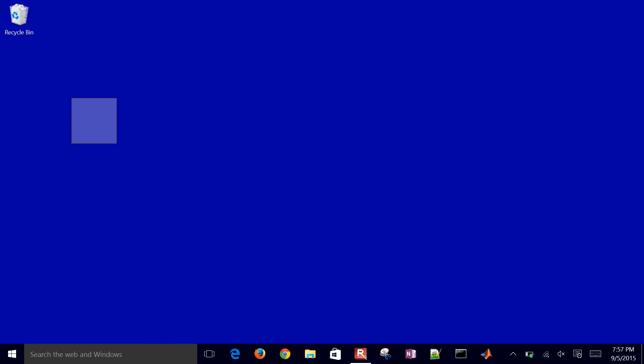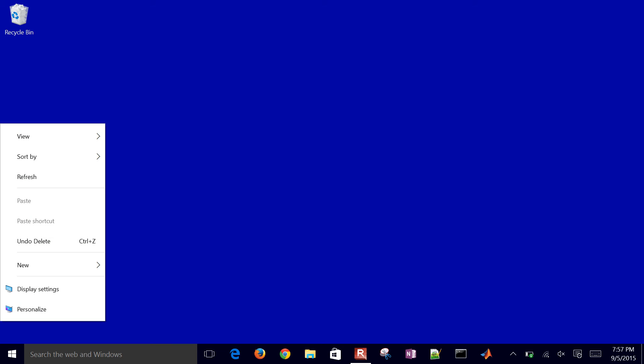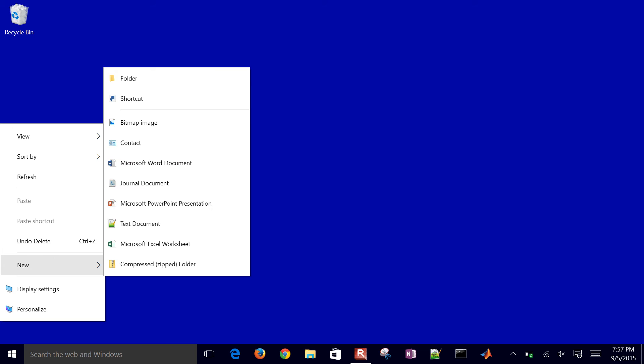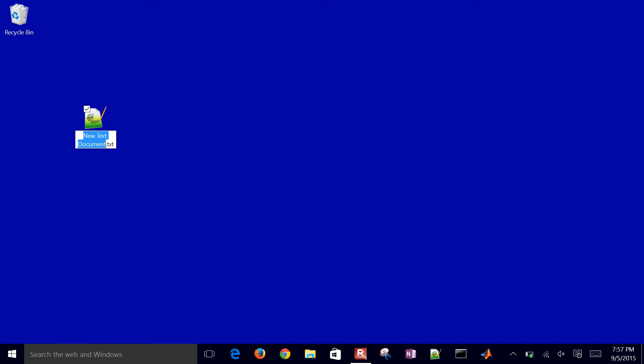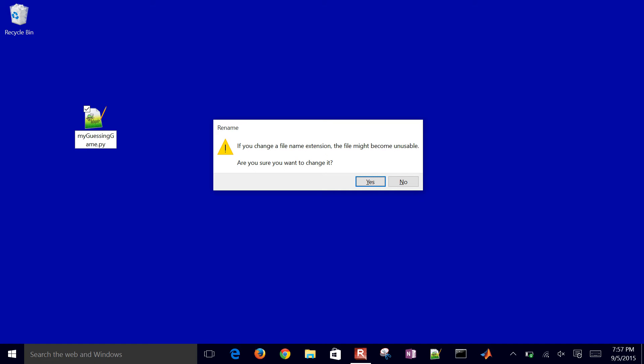I'm going to go ahead and create a new script file. I'll just call this myguessinggame.py.